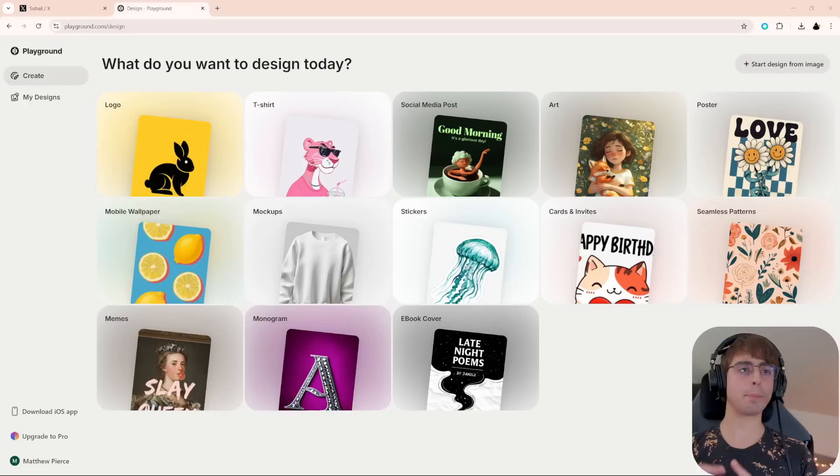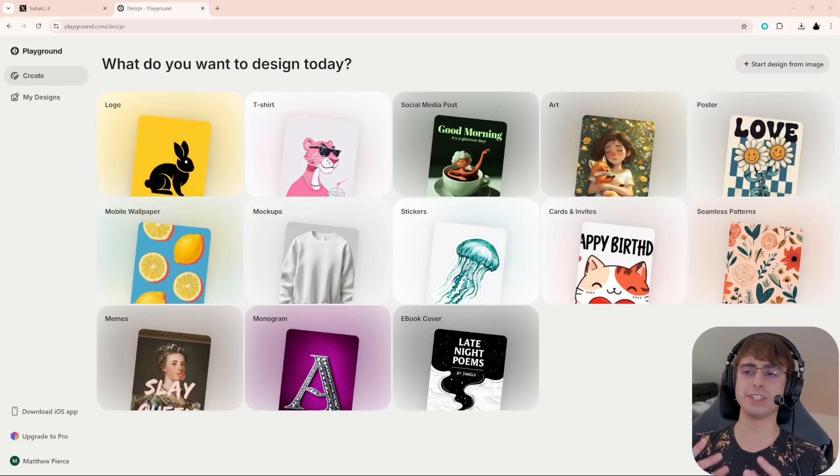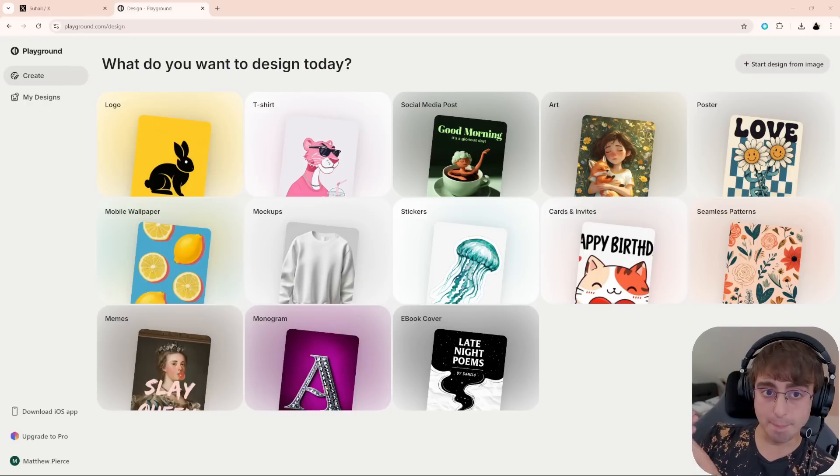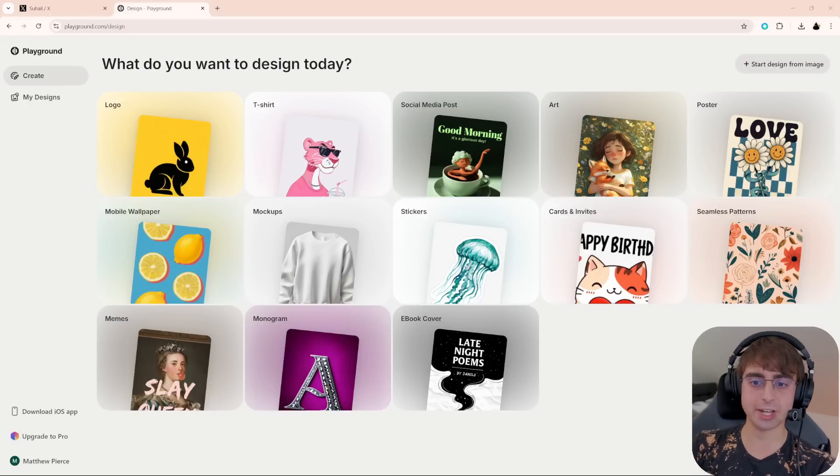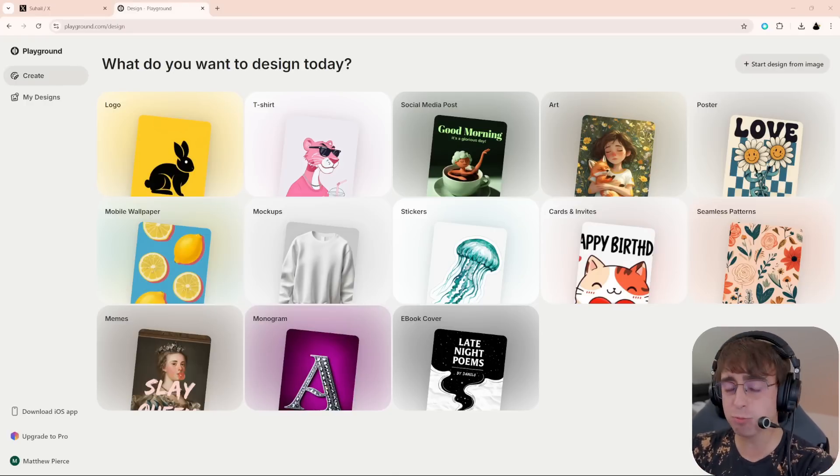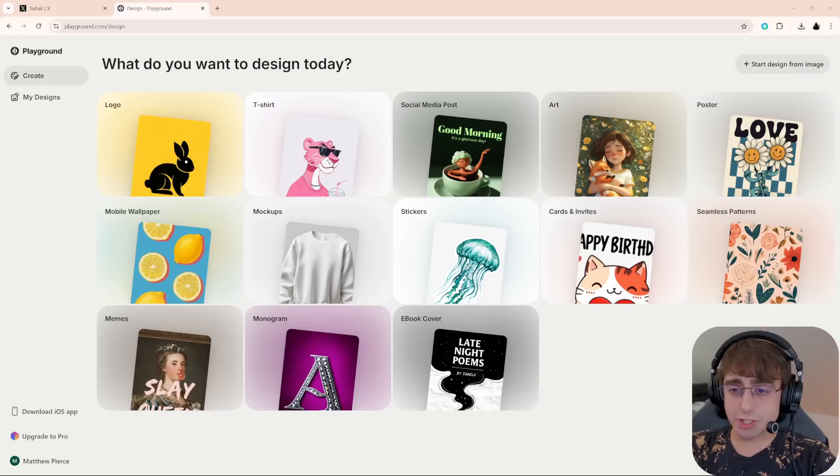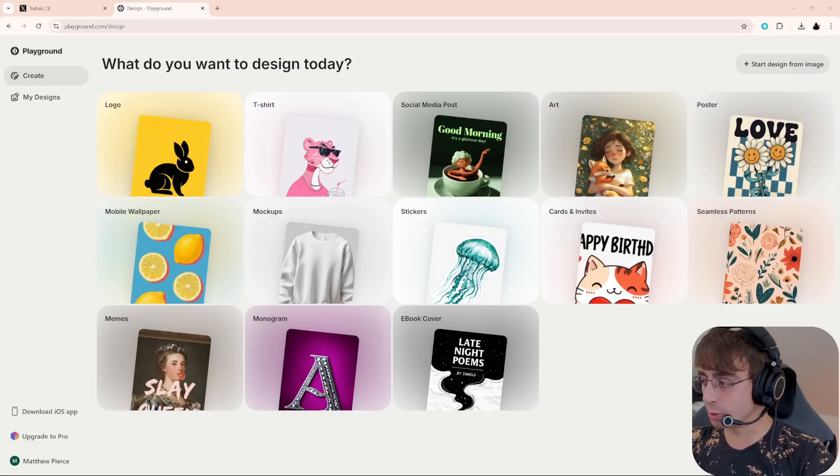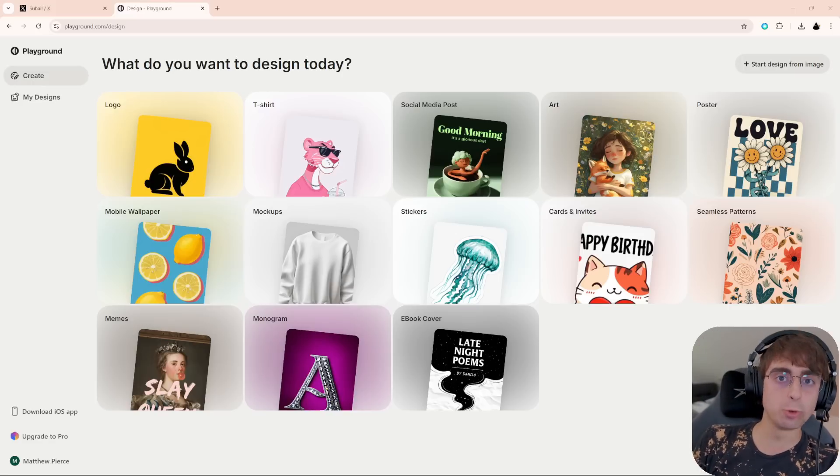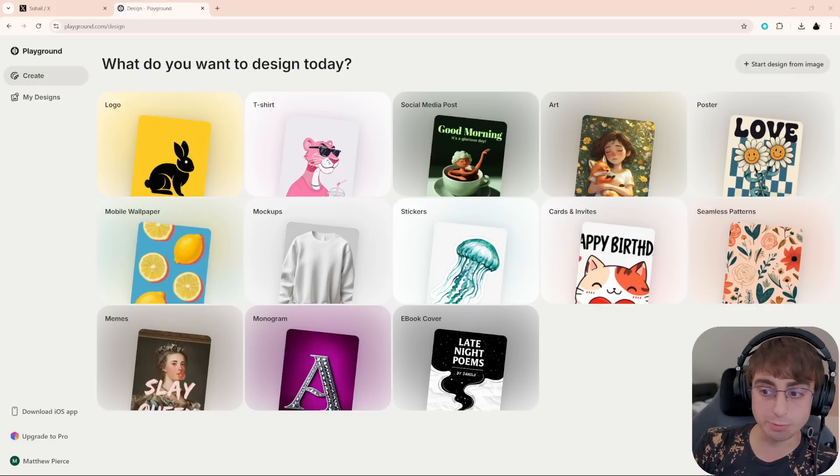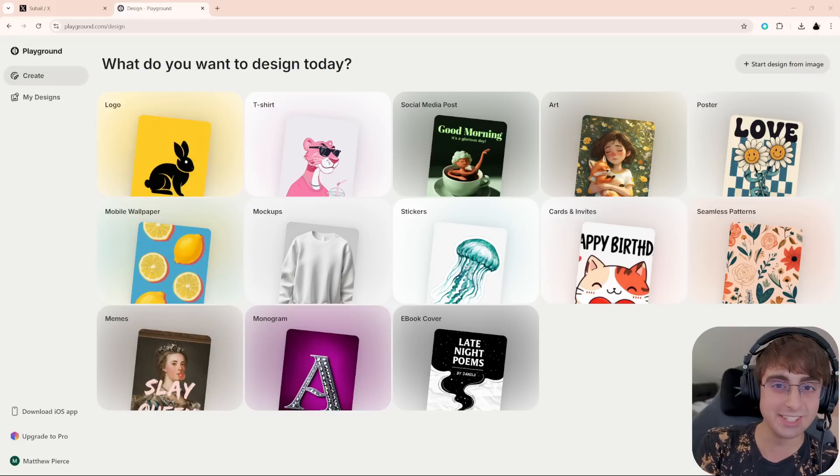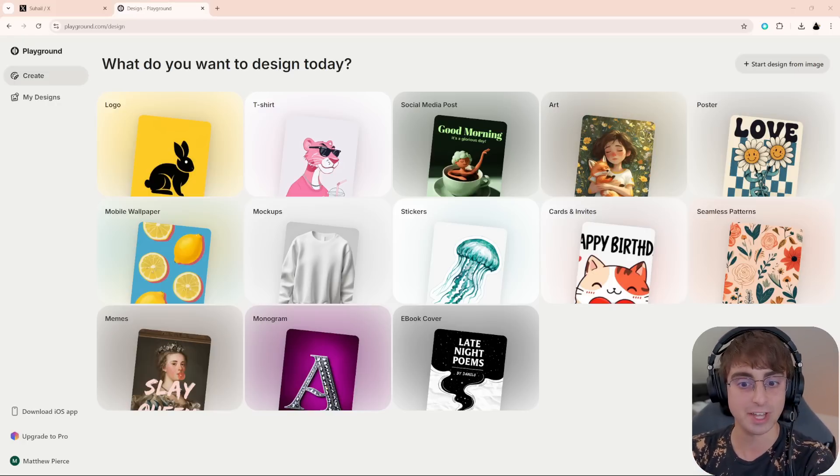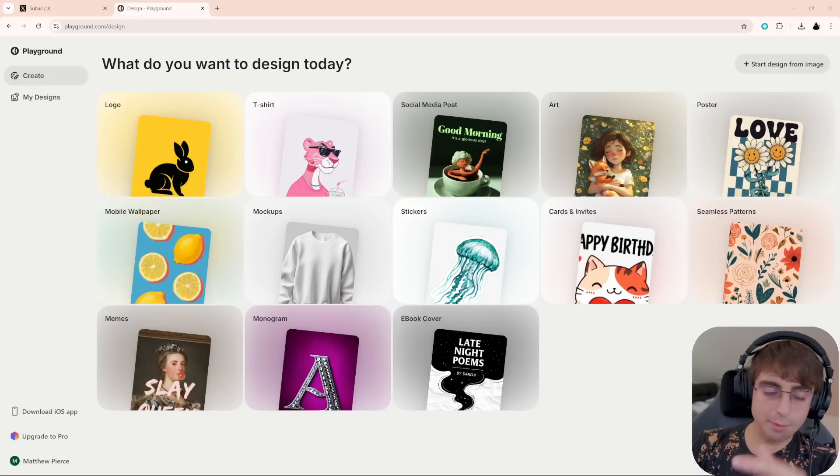This right here is a perfect representation of why AI democratization is so awesome. Playground design. This is an AI-based designer that is incredibly easy to use, not just among AI tools, but in general among design tools as a whole. This is probably the easiest way to do advanced things I've seen.